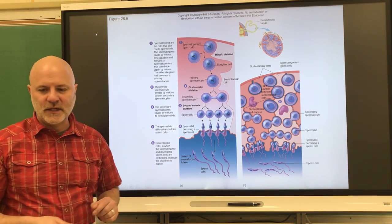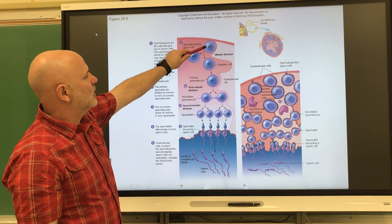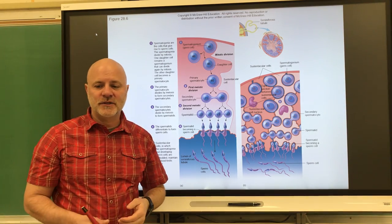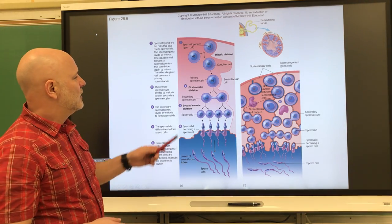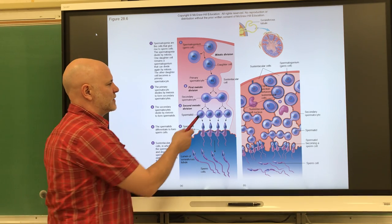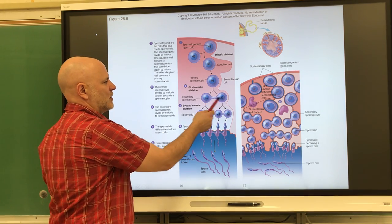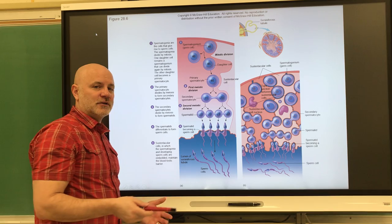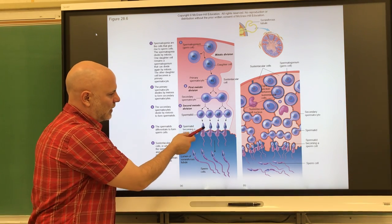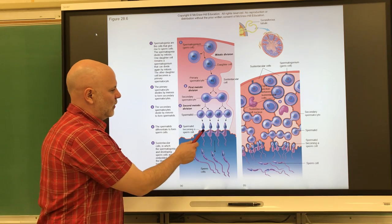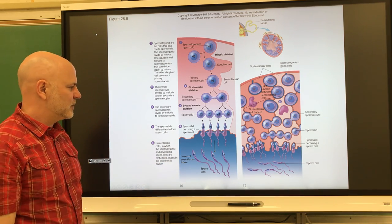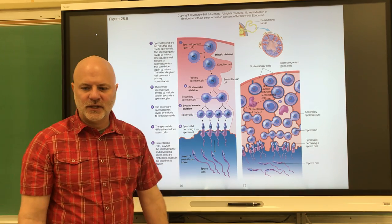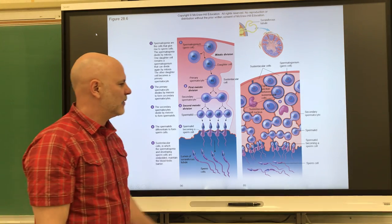In spermatogenesis, we start off with what is known as a spermatogonium. That divides into what is known as a primary spermatocyte, and that's where we start meiosis. The primary spermatocyte undergoes meiosis one, producing two secondary spermatocytes, which are haploid. These undergo meiosis two and we get four spermatids, which are also haploid. Then they undergo a maturation process in which we get four sperm cells — they lose their cytoplasm and grow a flagellated tail.